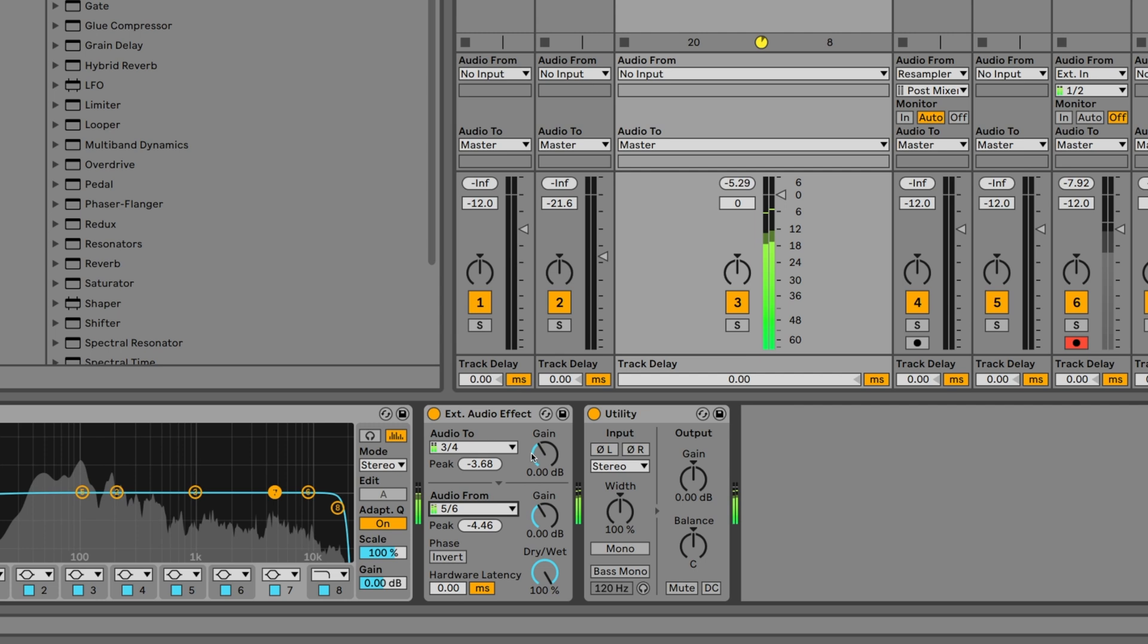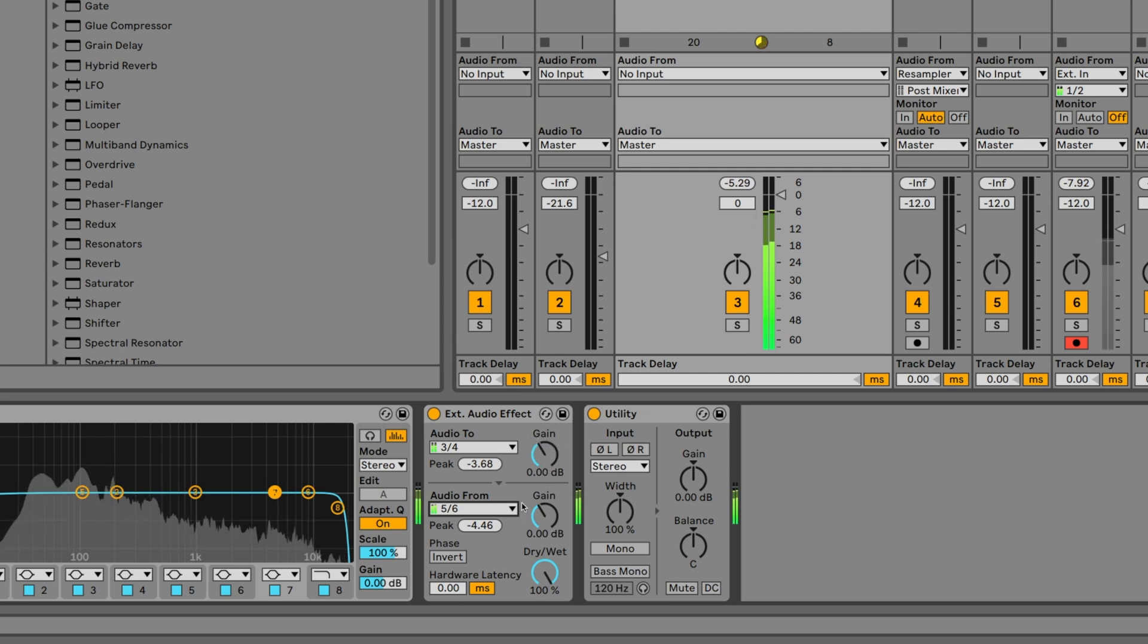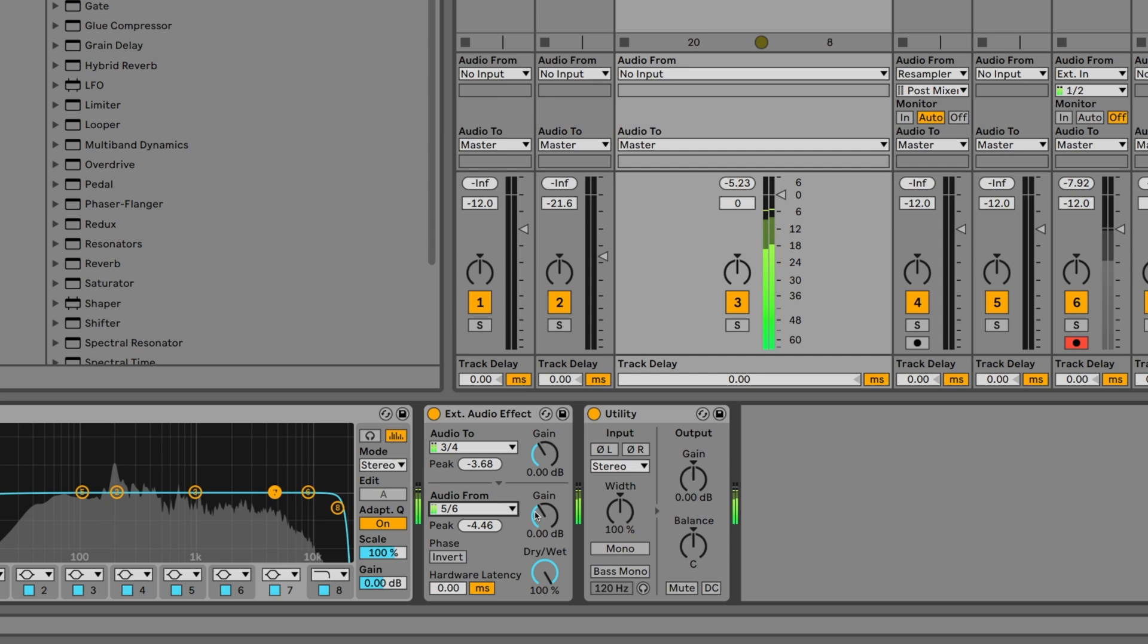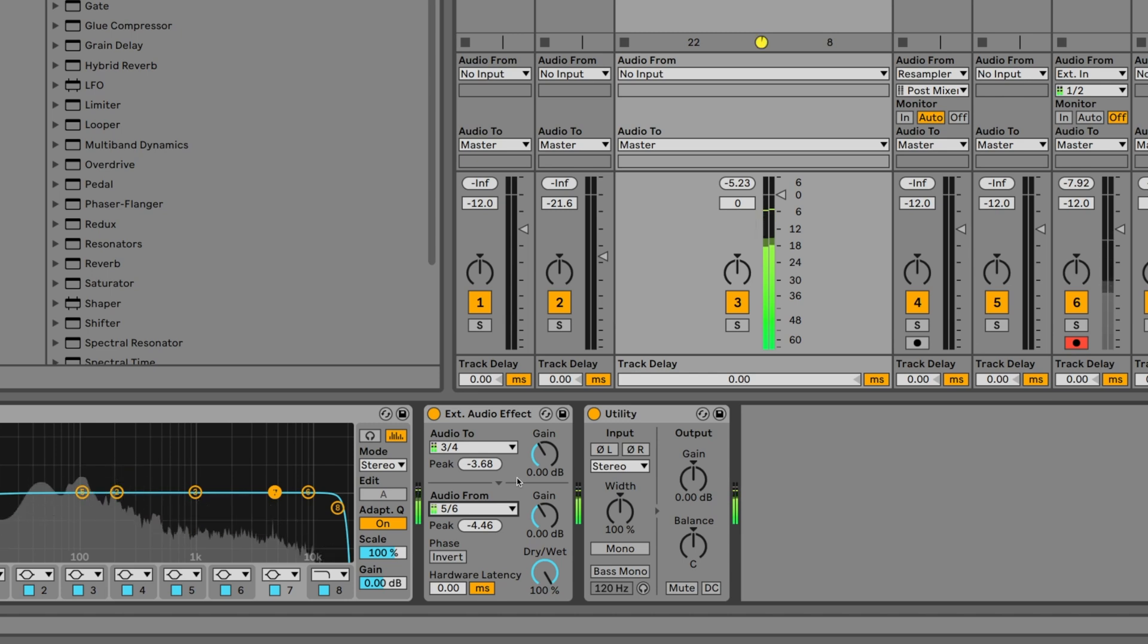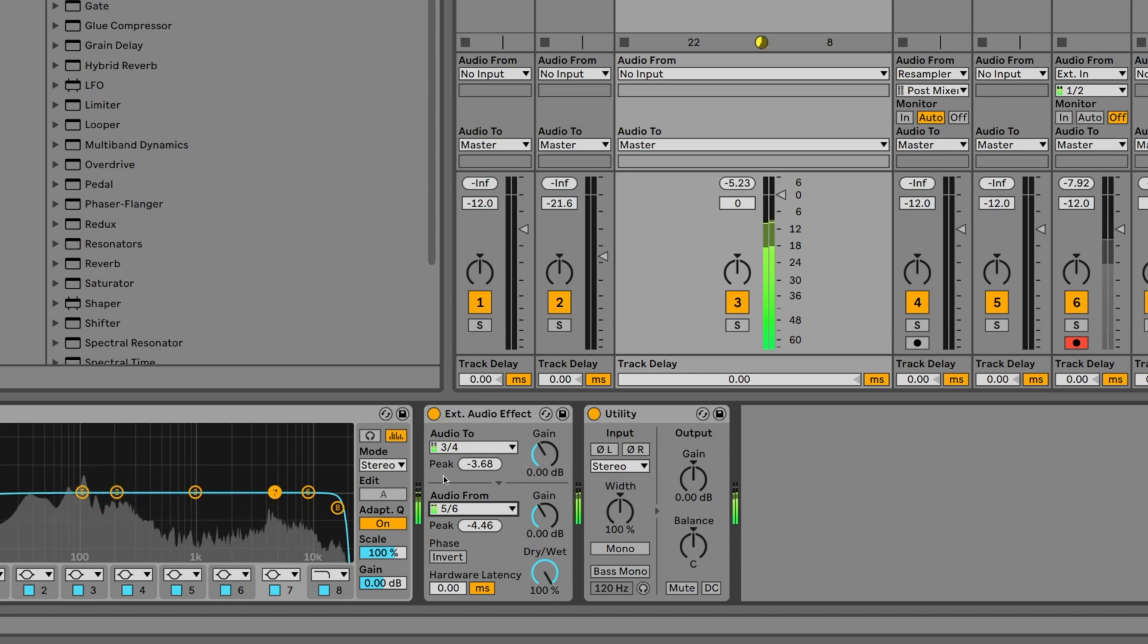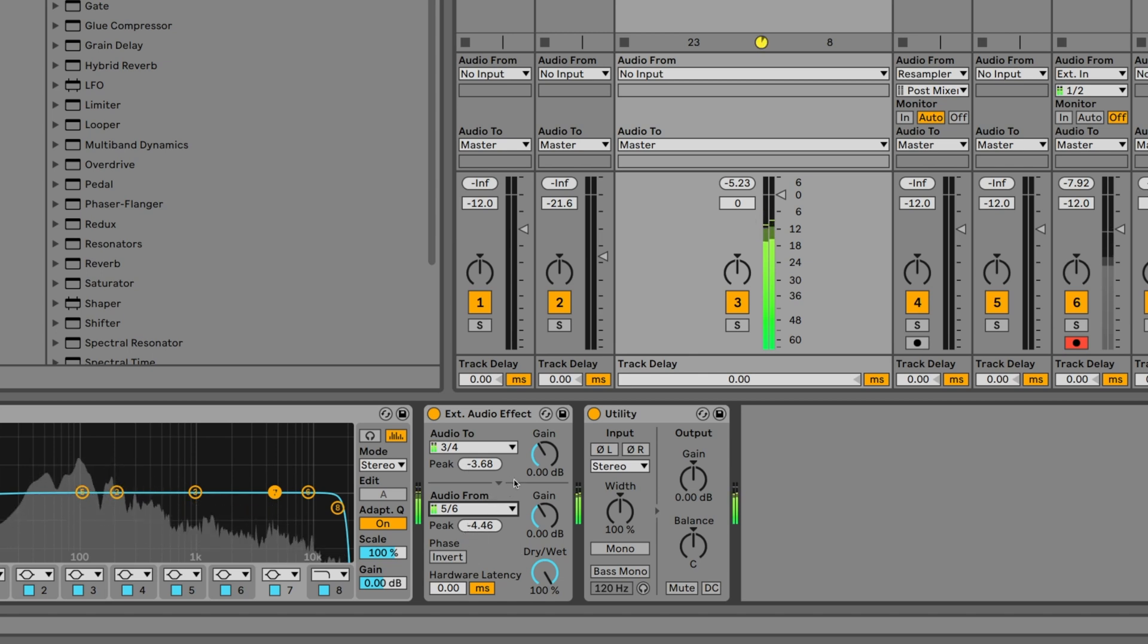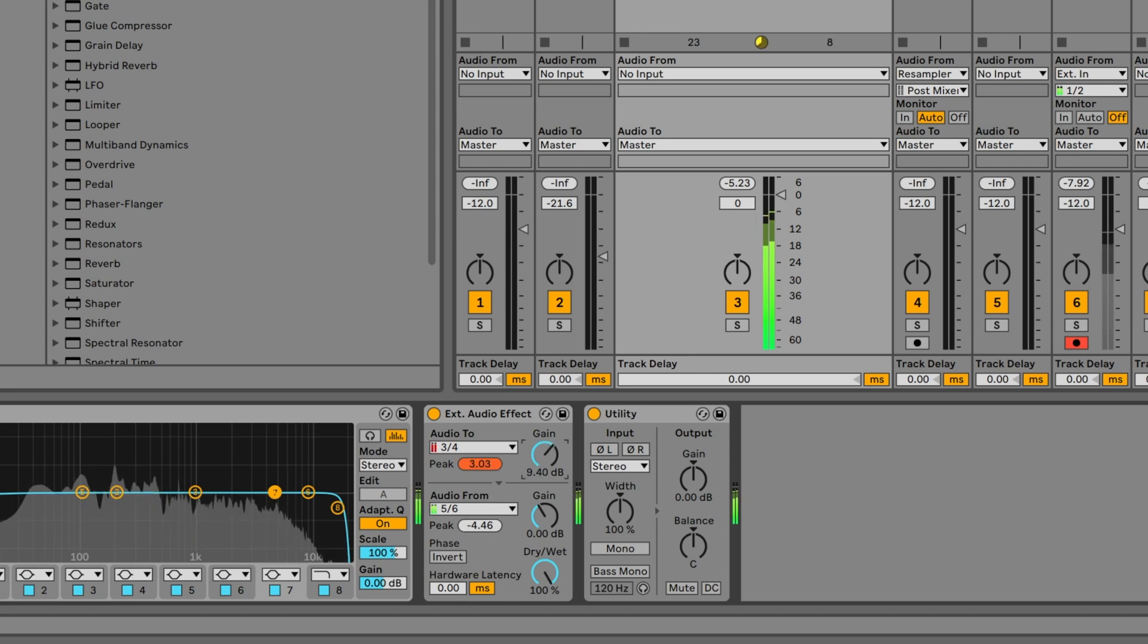Individual gain controls for adjusting digital input and output levels respectively are located next to the I/O section. This will help you to avoid clipping at any stage of the signal flow. Furthermore, peak level indicators below each chooser show the highest level attained and will turn red once the signal starts to clip.